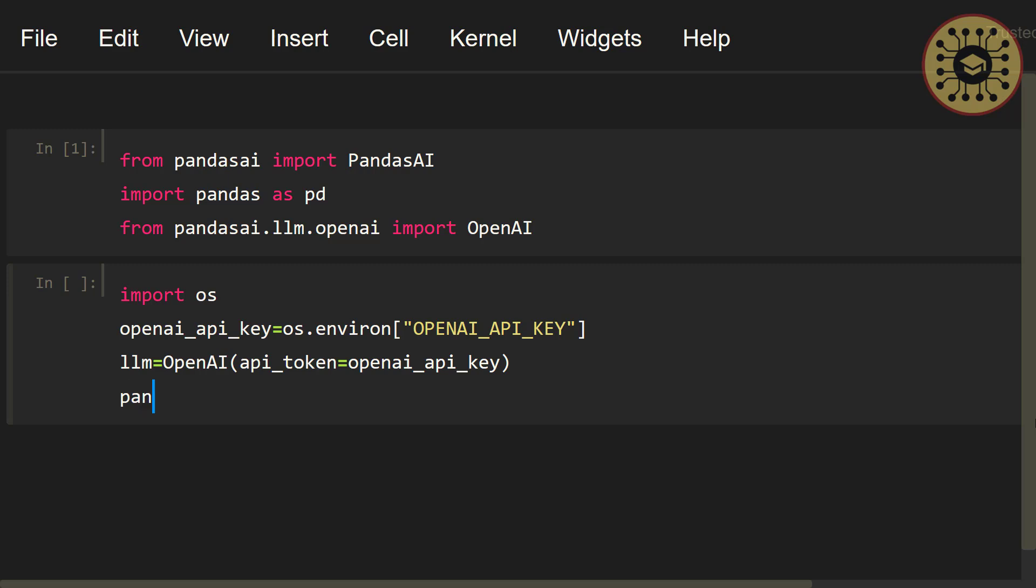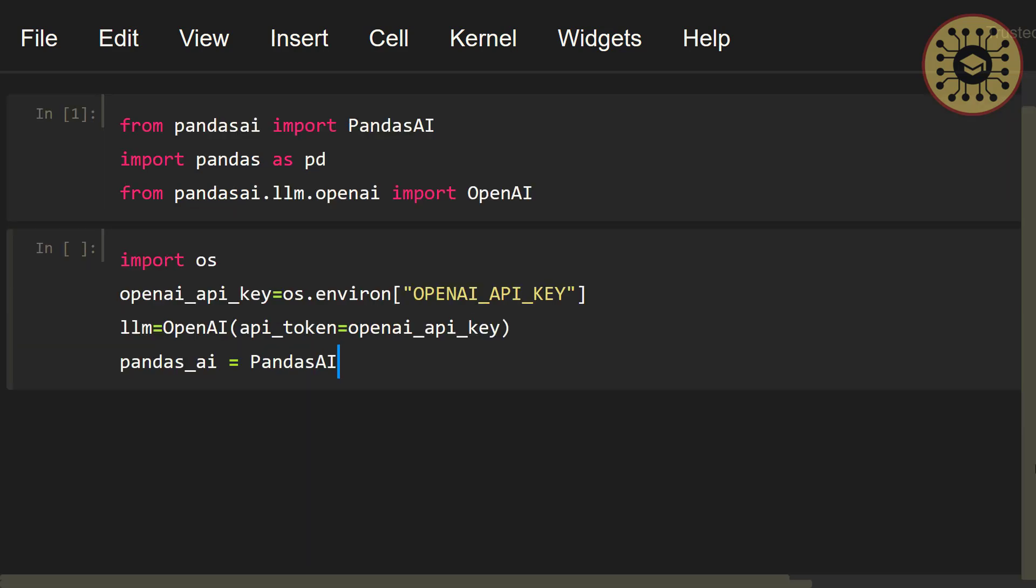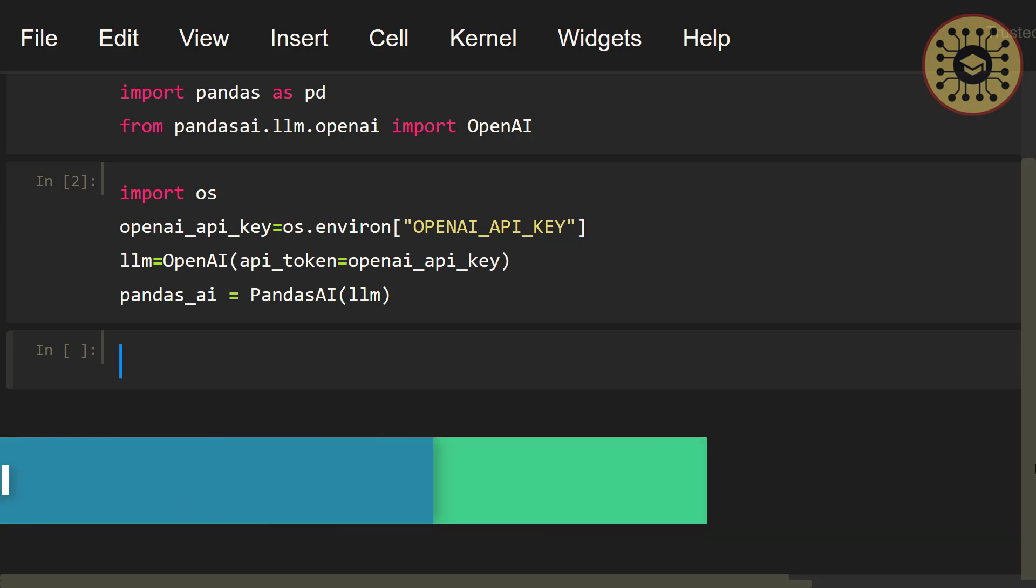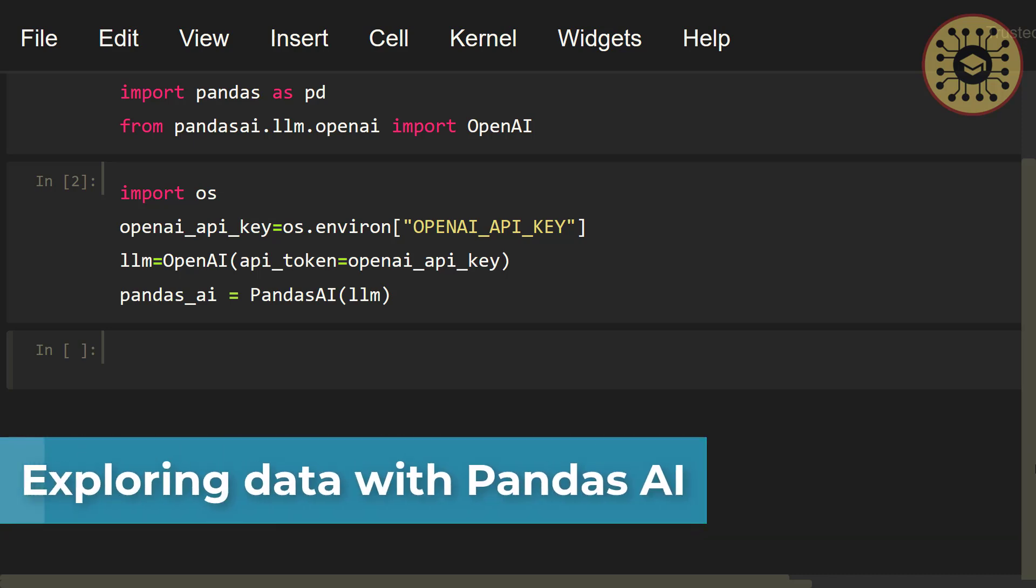Let's say, pandas_ai equals PandasAI, let's set llm. Awesome! So far, we've imported the necessary library and instantiate the Pandas AI object. Let's move on to how to perform data manipulation with Pandas AI.